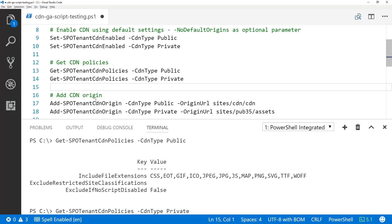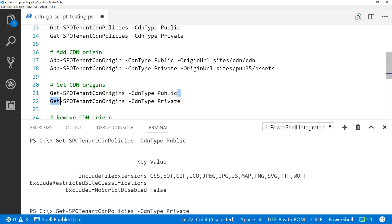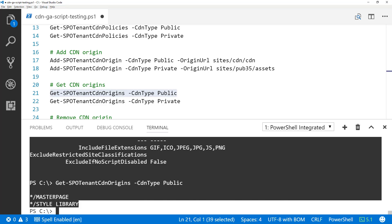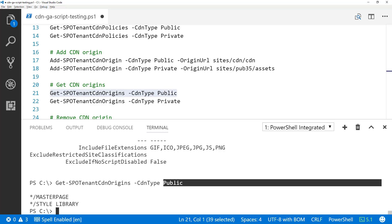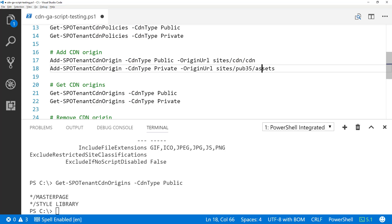Now, a CDN origin is a location where assets will be published to the CDN. By default, the CDN origins for public were master page gallery and style library. You can configure this as needed. In my case, I'm going to configure one specific folder as my public CDN origin, and for my publishing site configure an additional CDN origin from where images will be served using the private CDN.